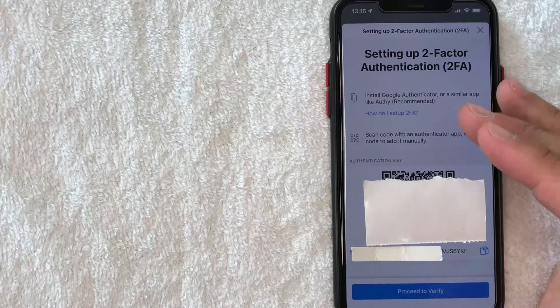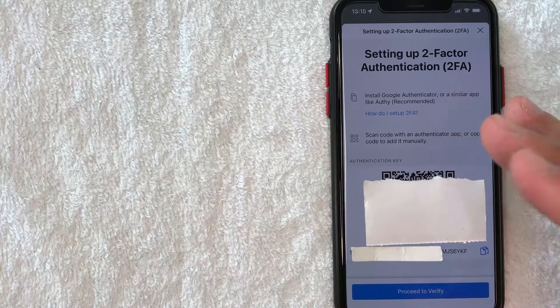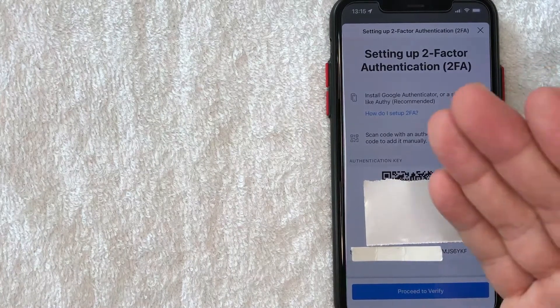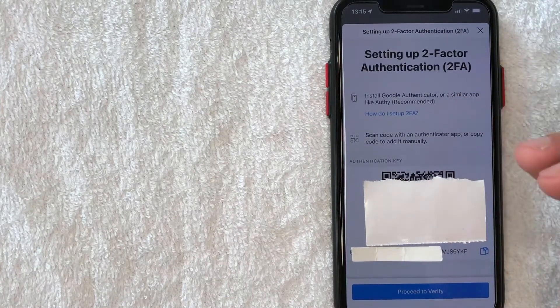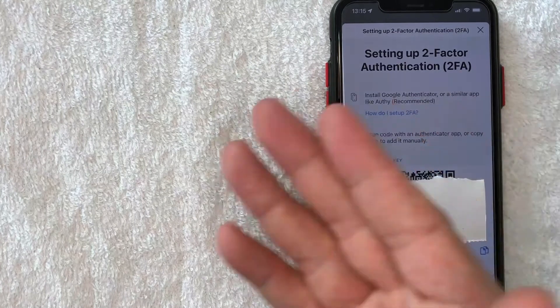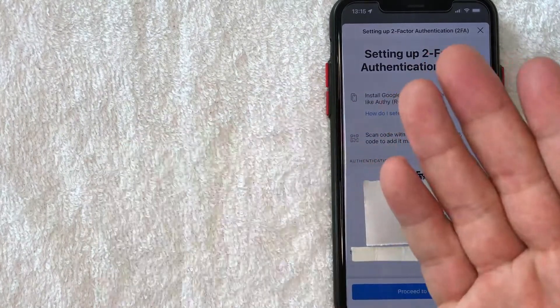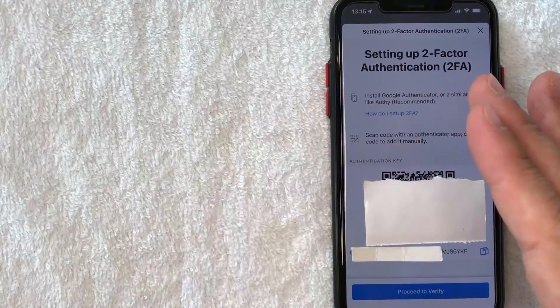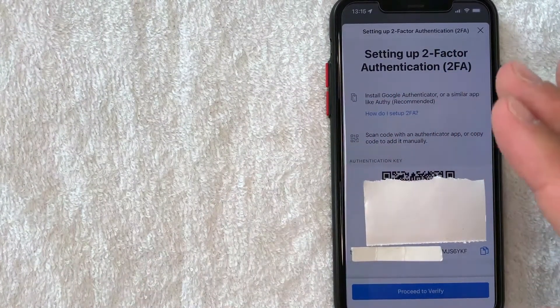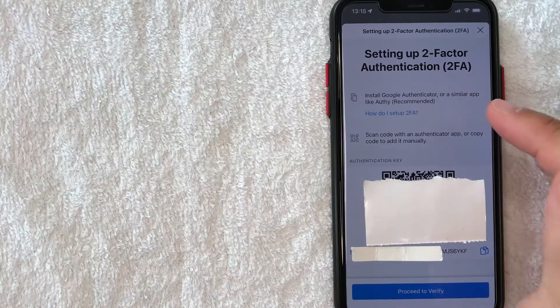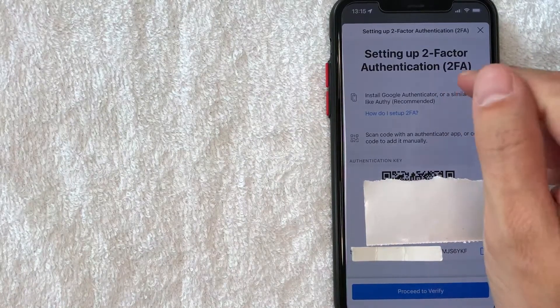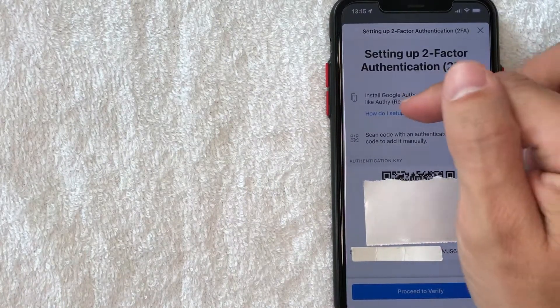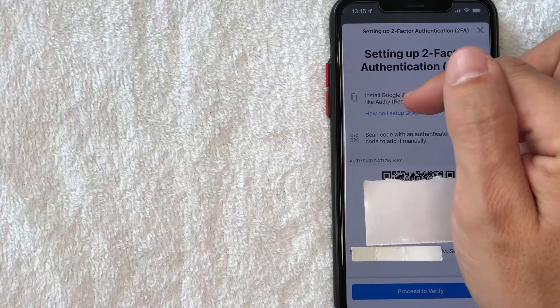Next, you're going to get this pop-up. Just note that you do need to have some sort of an authenticator, a two-factor authenticator app. I usually use Google Authenticator, but there are many that are available. That is a completely separate app. It is not associated with Crypto.com. It looks like Crypto.com recommends either Google Authenticator or another app called Authy.